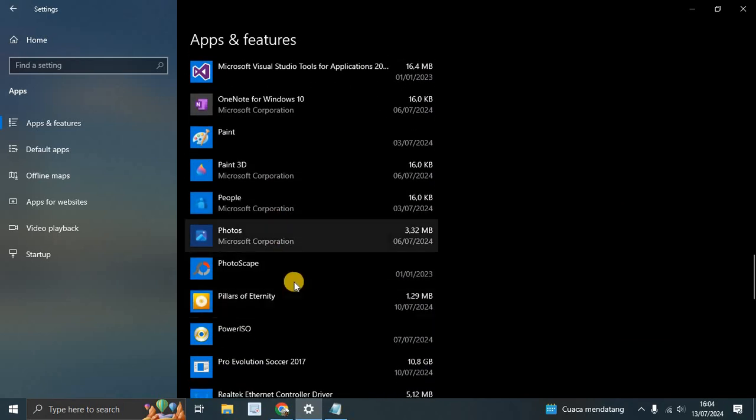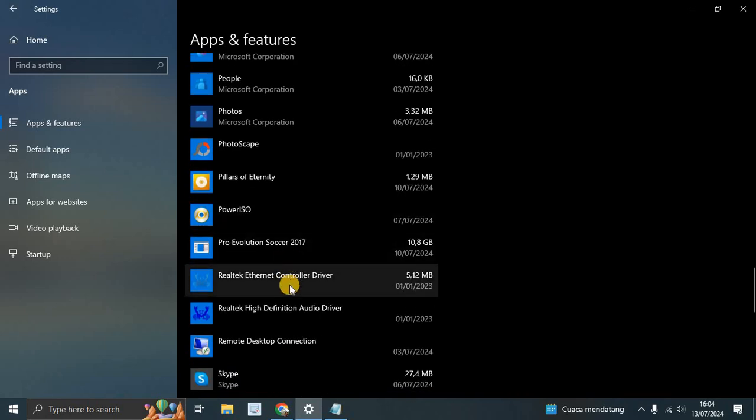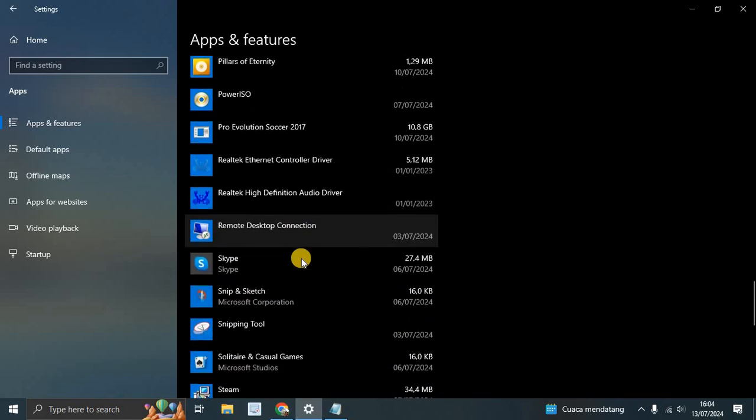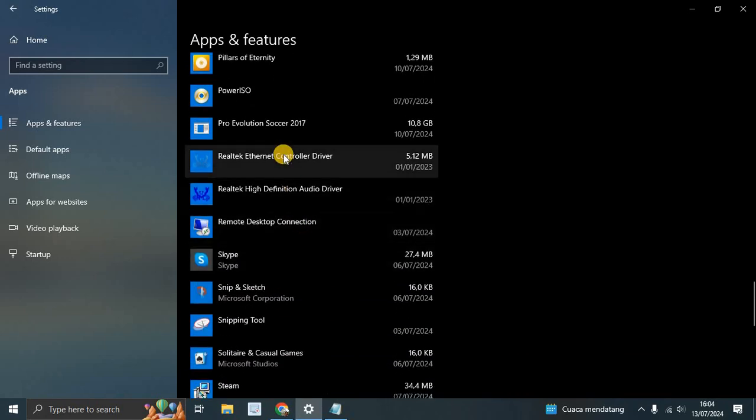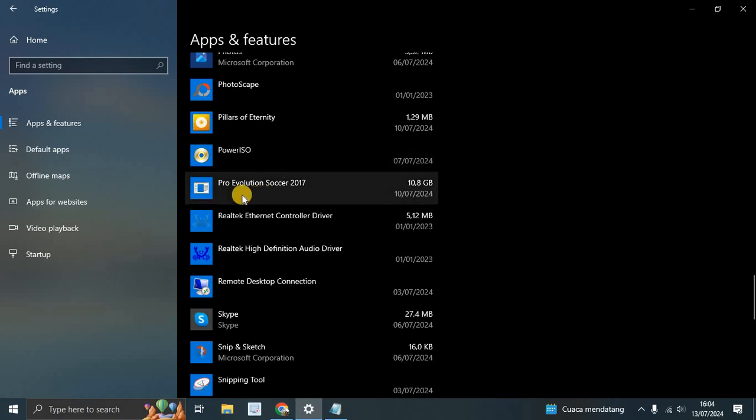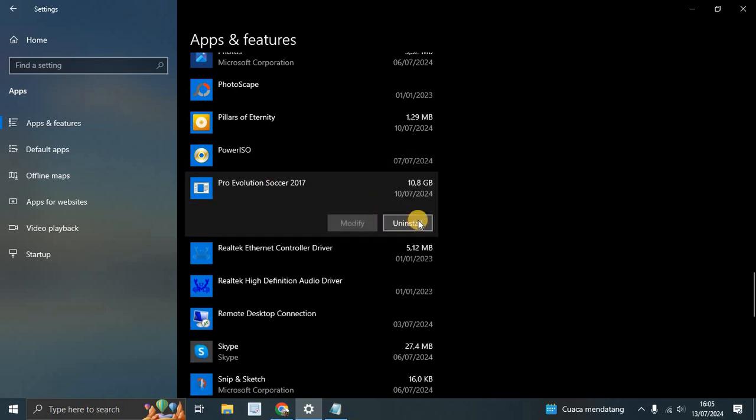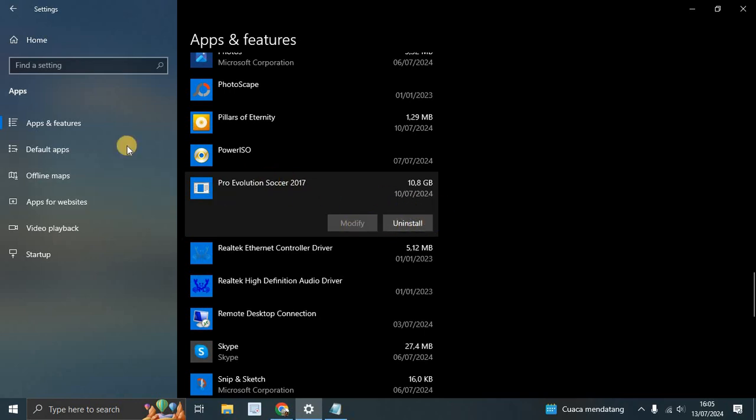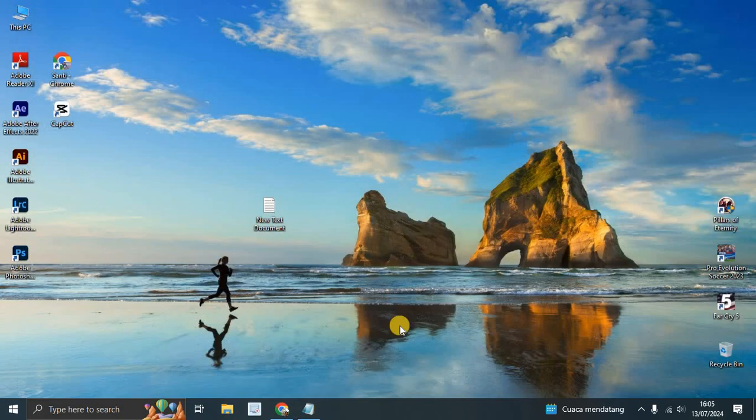Or if you see the Phone Link app but the uninstall feature is greyed out like this, you cannot uninstall from this Apps and Features. There is a way to uninstall it. Let's close this Settings.